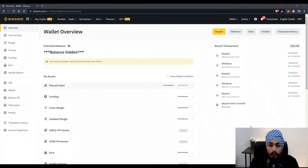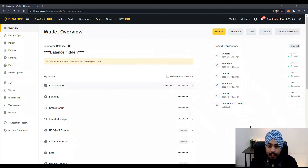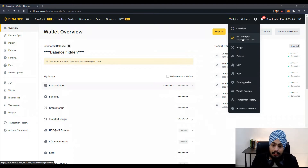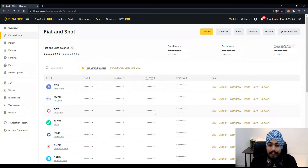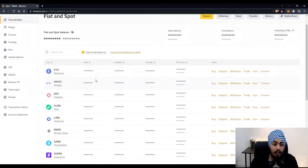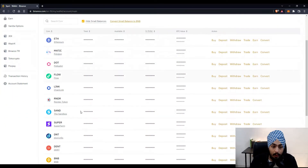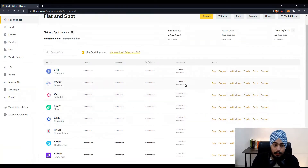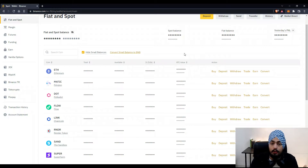I have successfully logged into my Binance account and I hope your account looks similar. Now we have to deposit our token from Binance to MetaMask. For that, go to the wallet button above, hover over it, and you'll see a Fiat and Spot button. Click on that, and you'll be redirected to the Fiat and Spot page where all your tokens are visible.